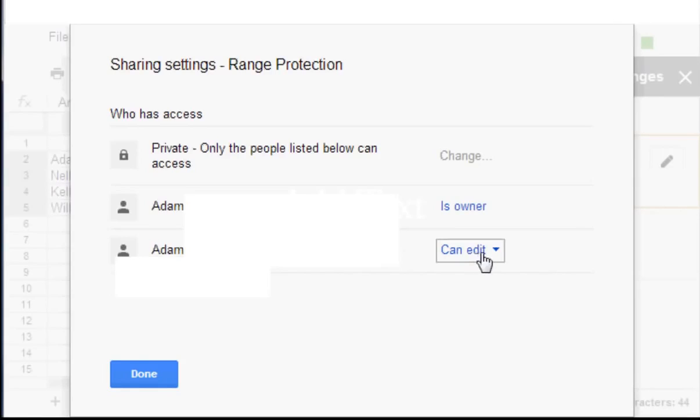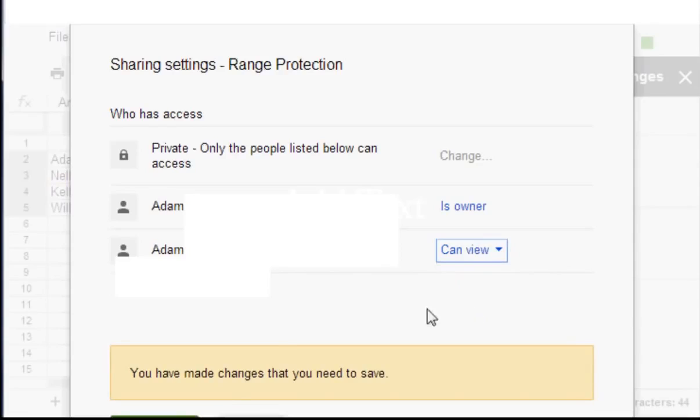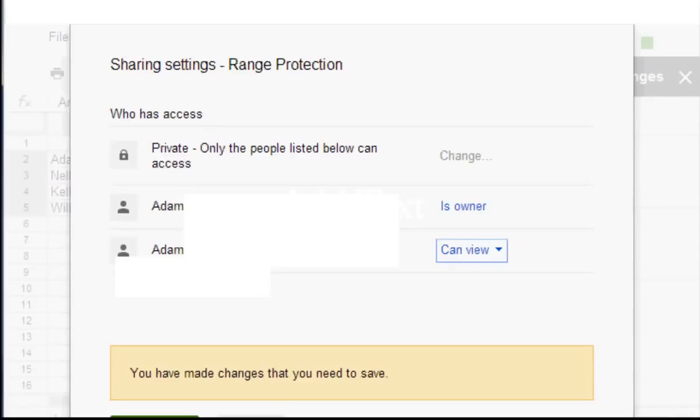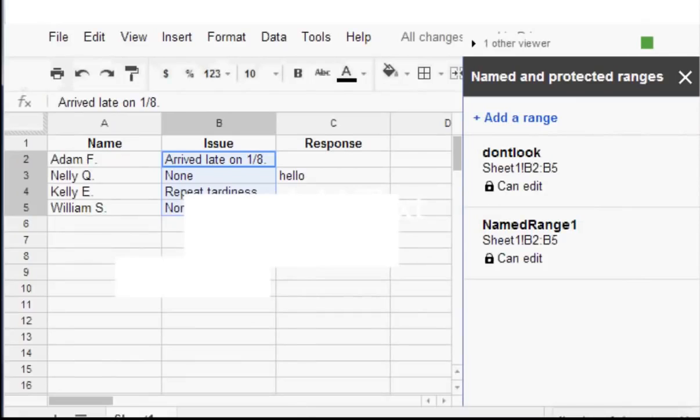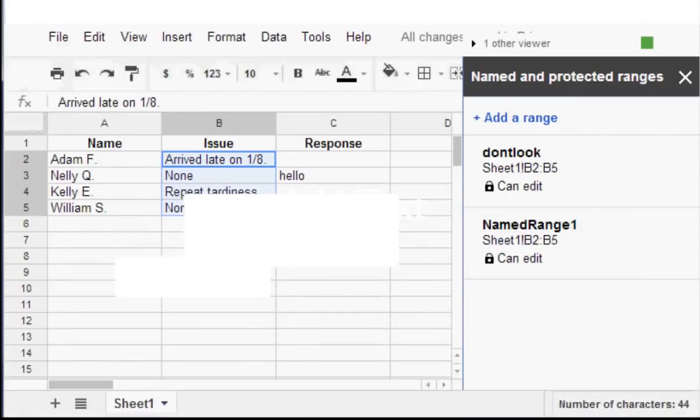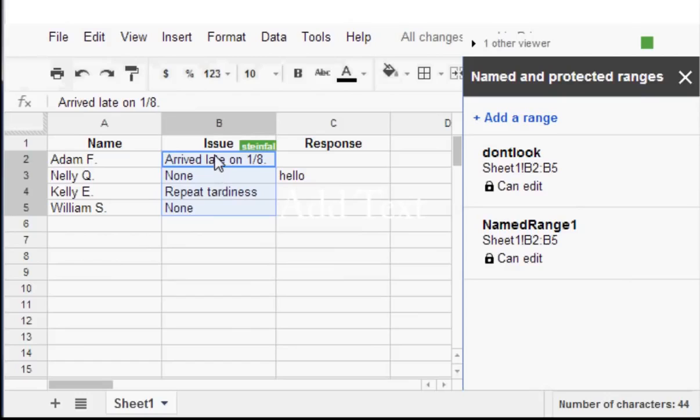But this other person which I'm going to flip over to is the person from whom I'm going to protect it. So I'm going to say this person can view but can't edit. Then I'll click OK. Save changes. So this should be protected.